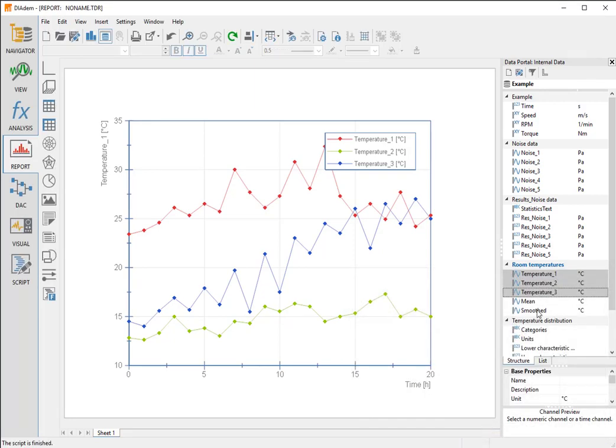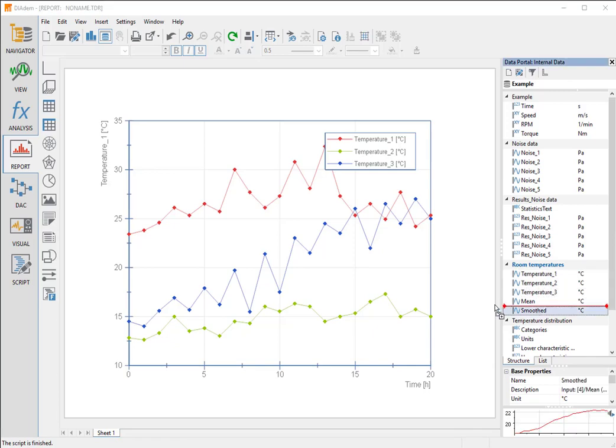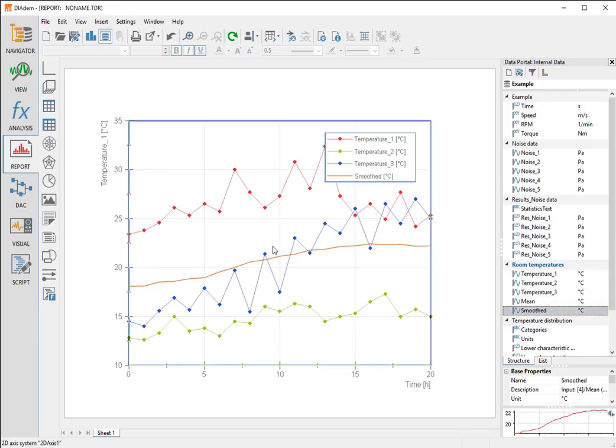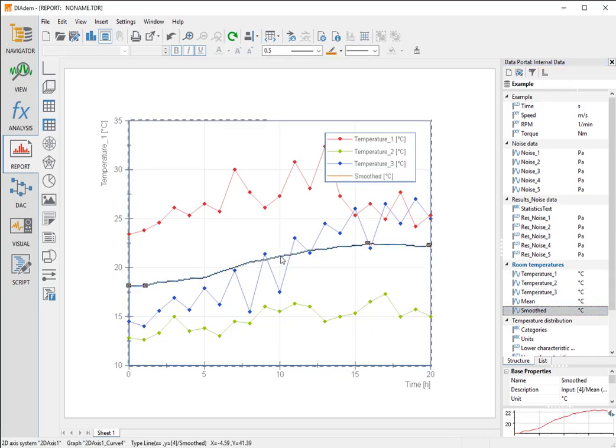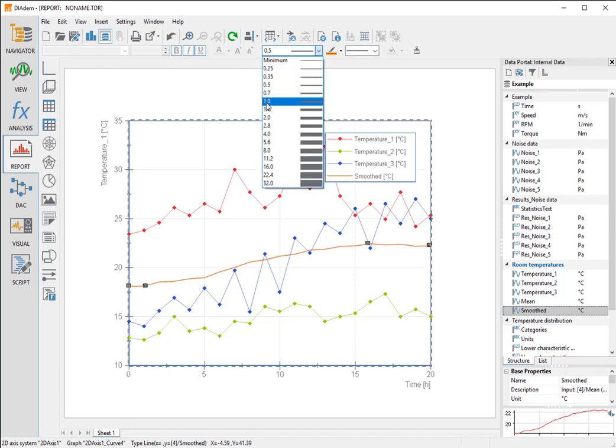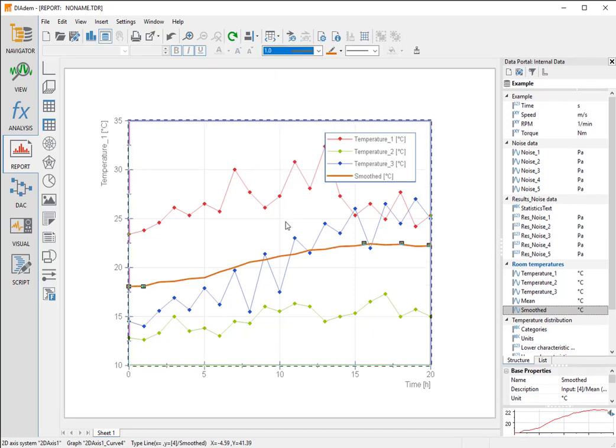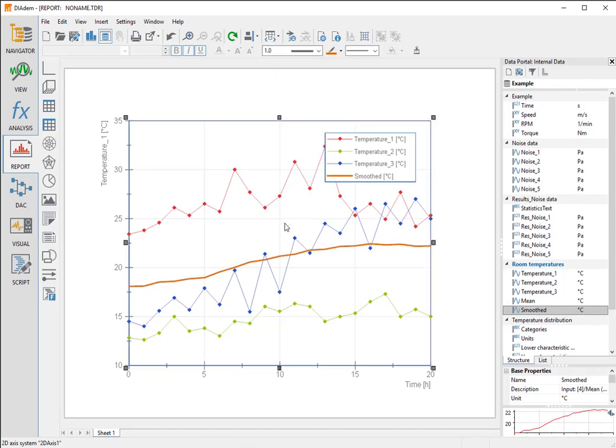We add the result channel smooth by drag and drop it into the axis system and slightly increase the line width of the smooth mean.